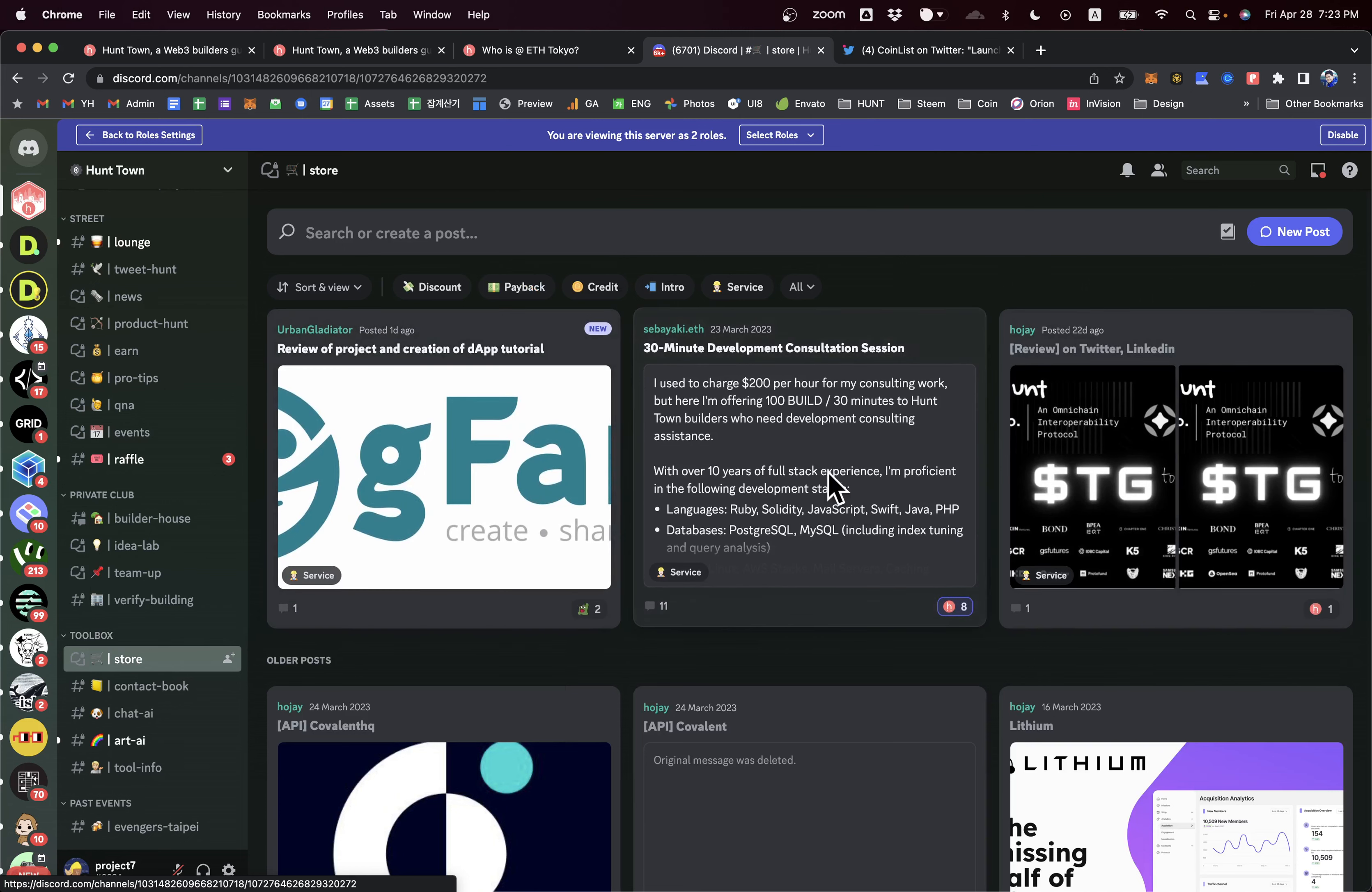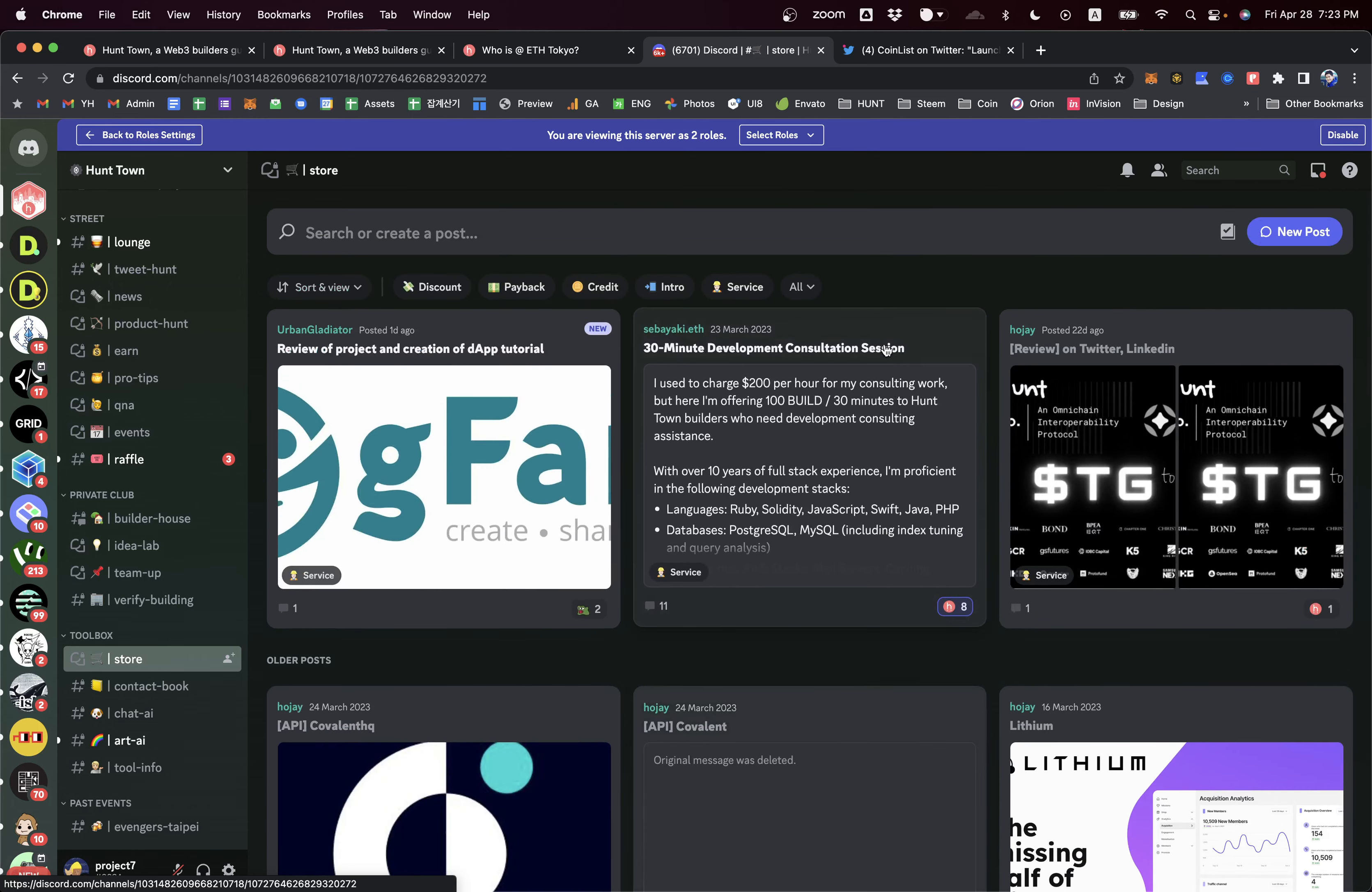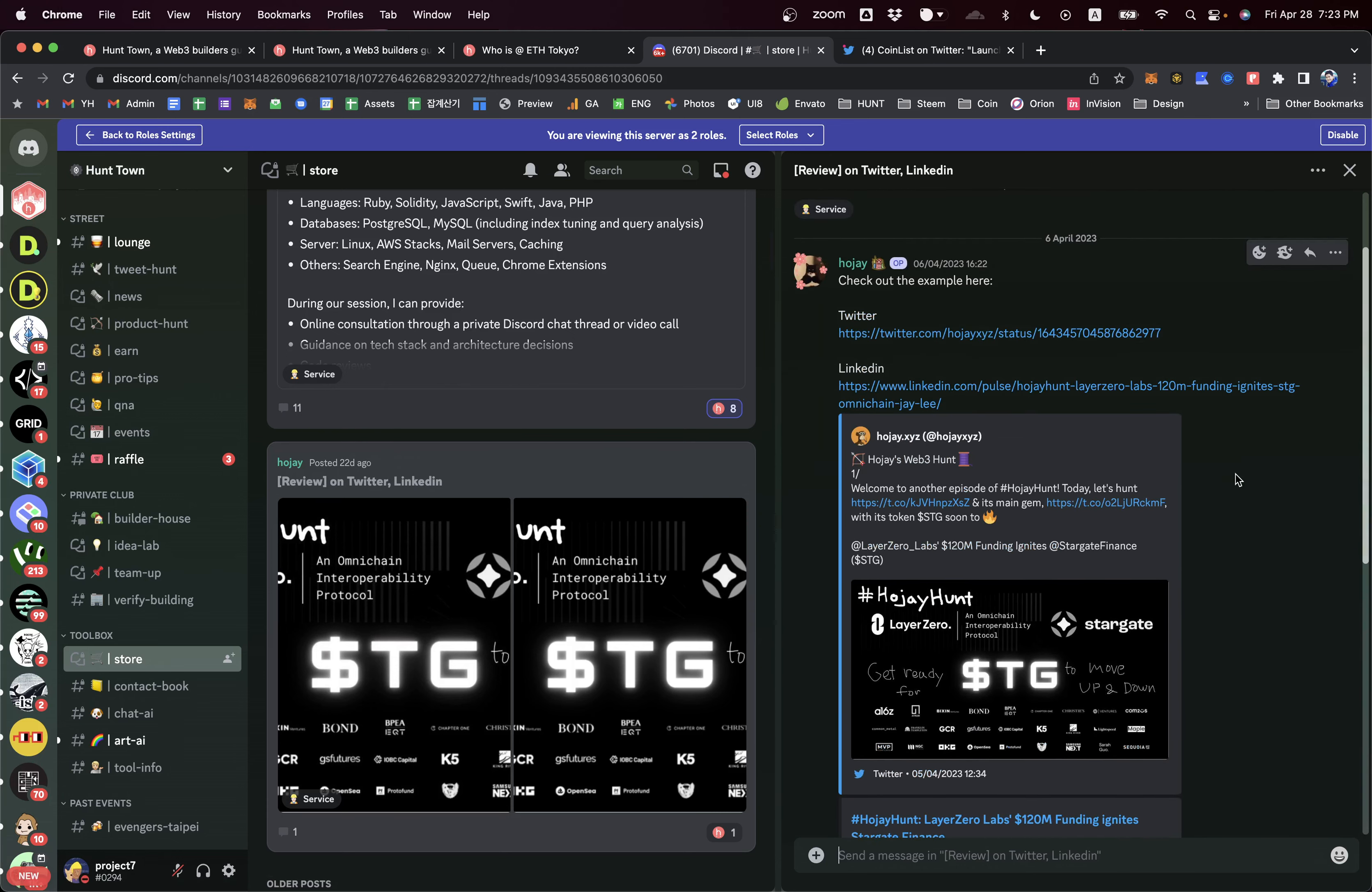There's a Web3 voucher program. There are already so many exclusive deals targeting Web3 builders here. What you can do is you can purchase these vouchers by using your build points. When you purchased it, these providers provide lots of benefits for you.